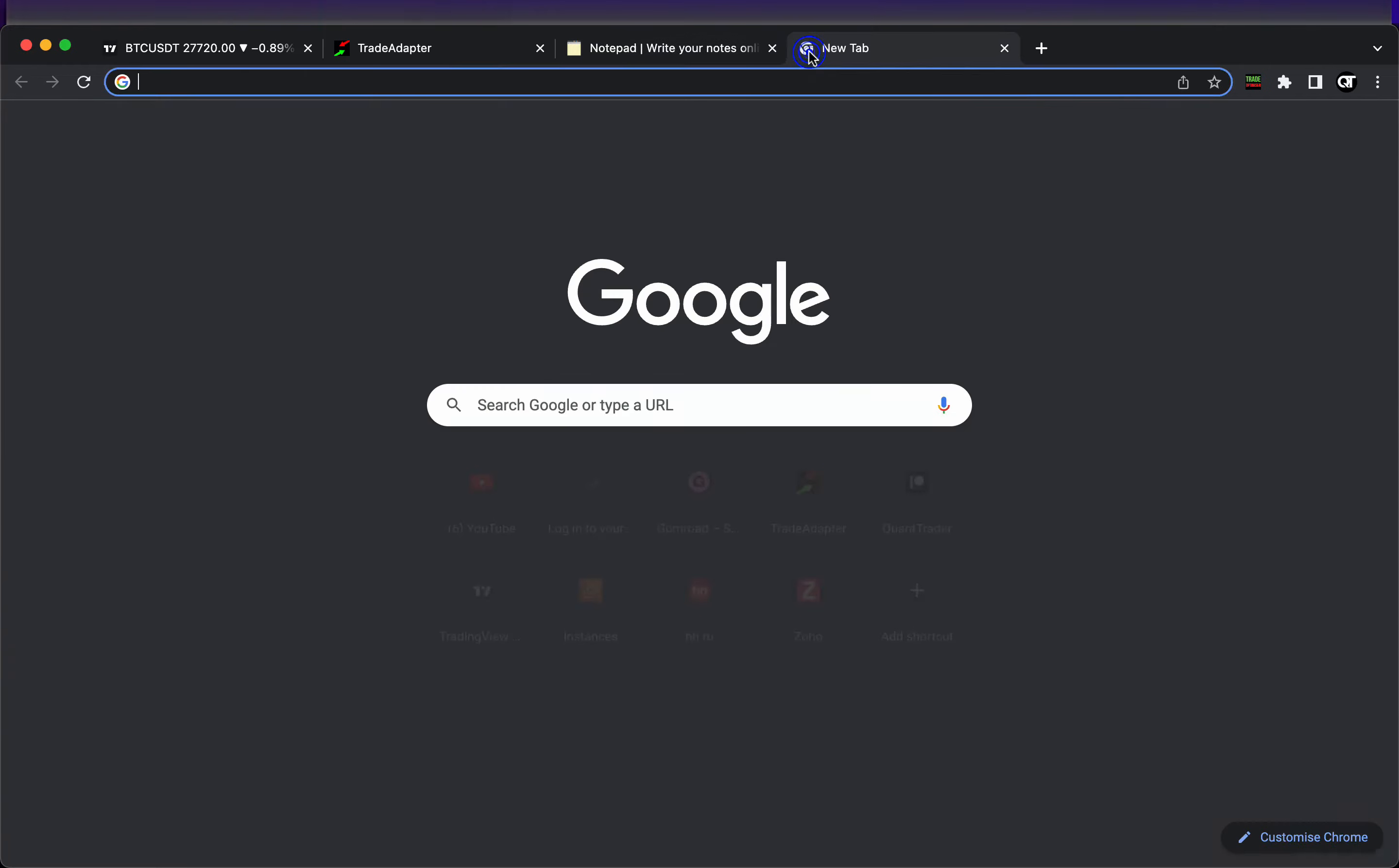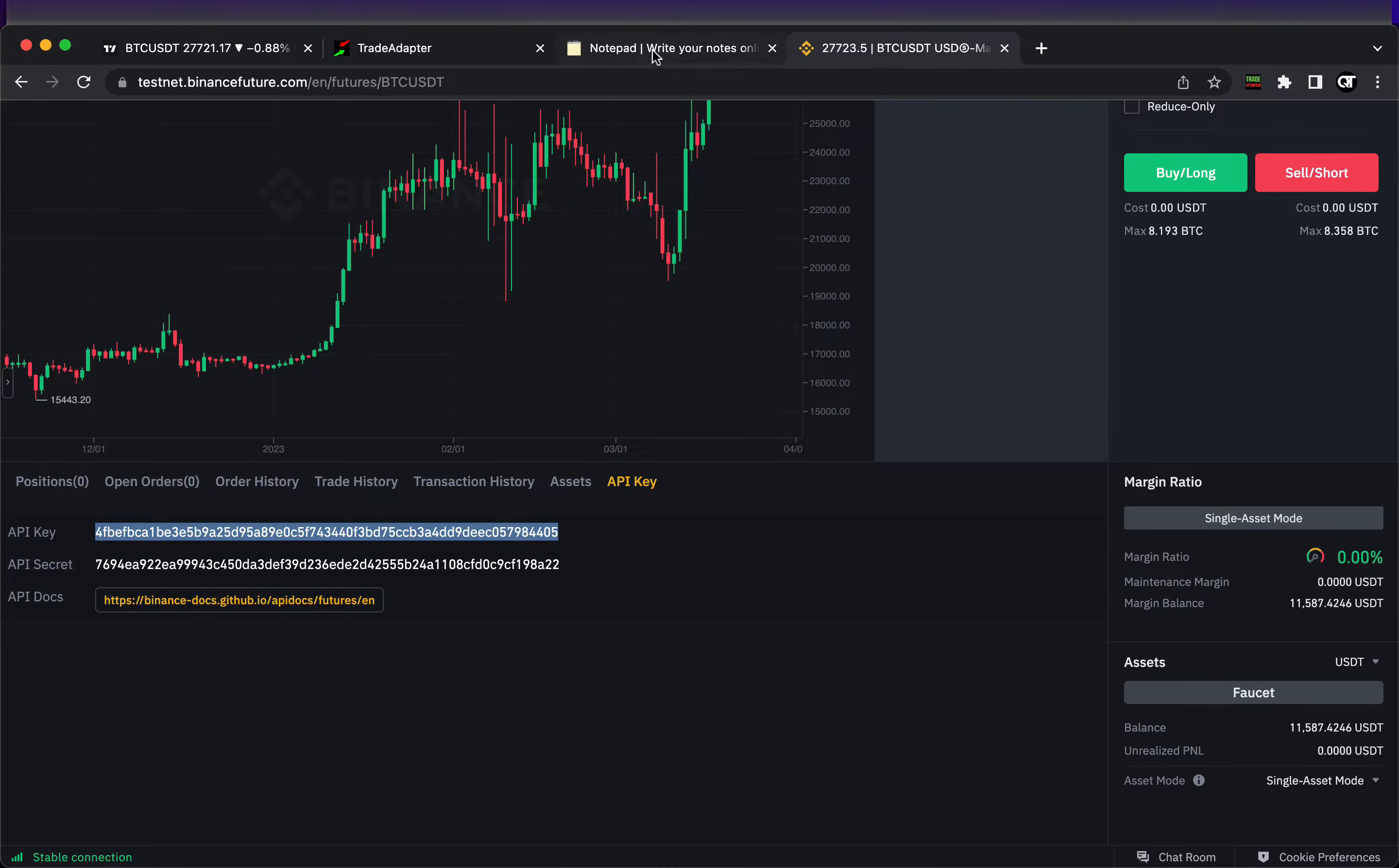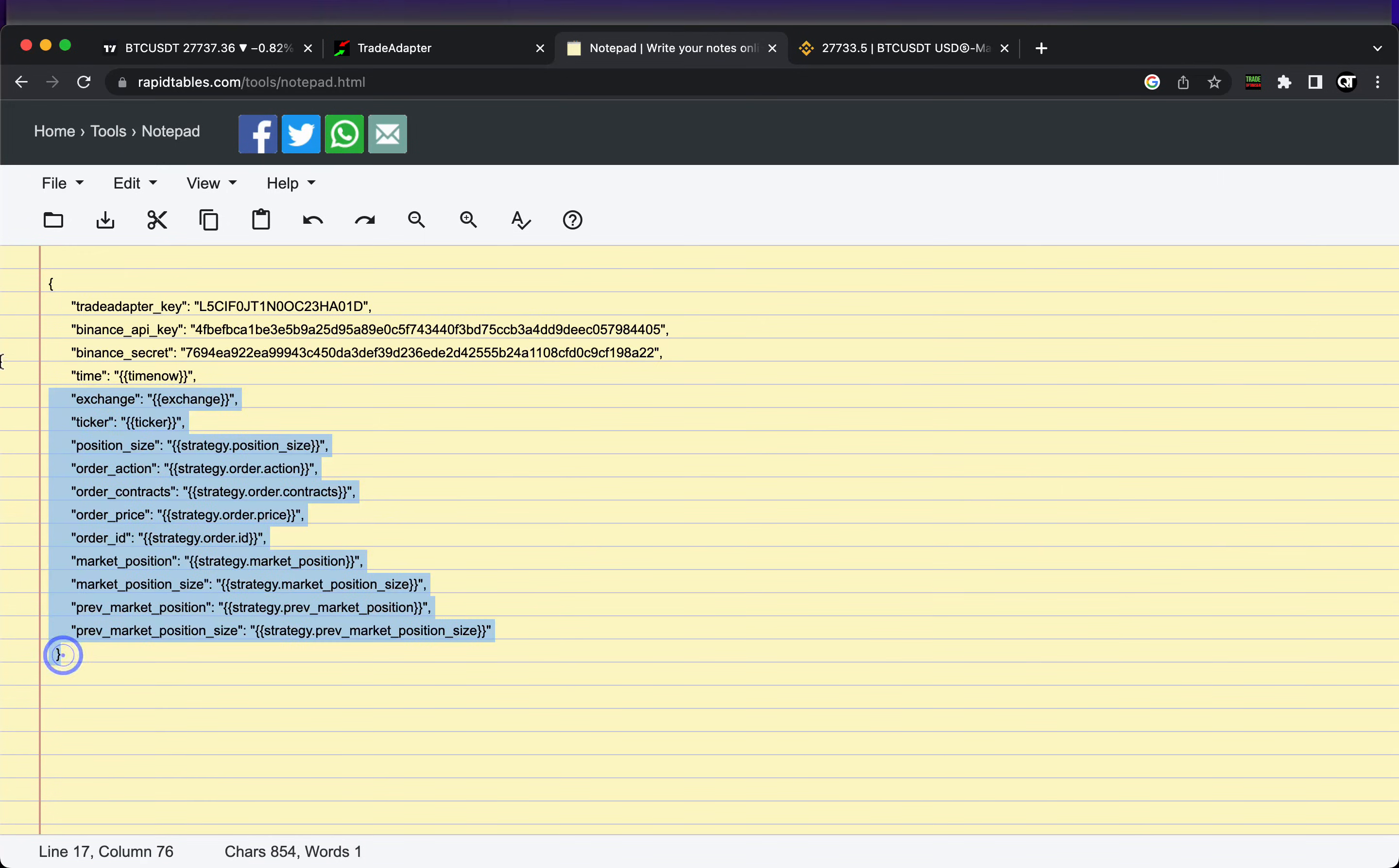If you don't have an account on trade adapter, just register there and copy and paste it to the first line of your message. Then we need to go to the Binance - in my case that will be testnet Binance - and scroll down to the API section. Here we can find the API key and API secret. We just need to update those two lines with our API key and secret.